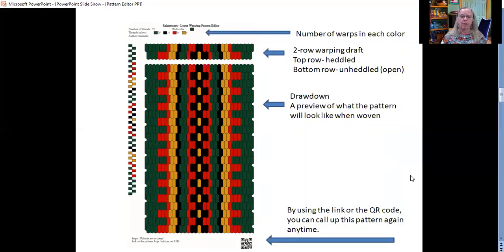At the bottom, there is a QR code and a link. Either one of those will get you back to that same pattern on the website so you can use it again, maybe edit it.